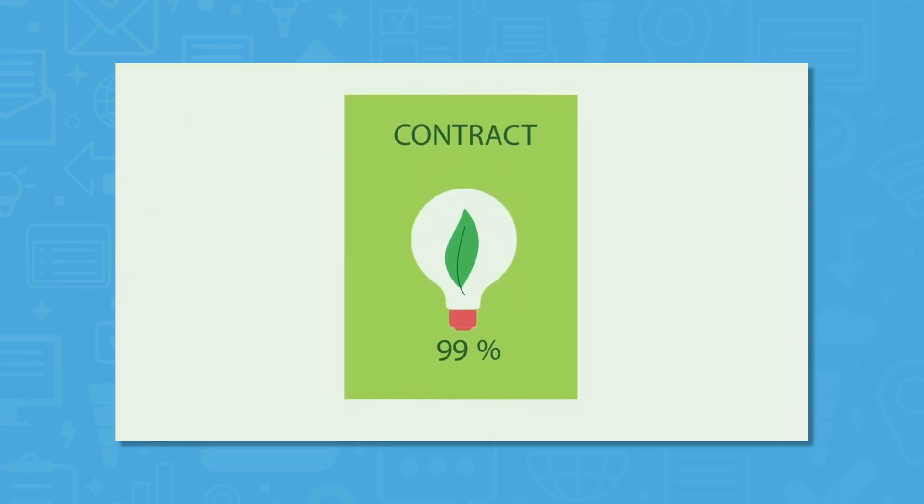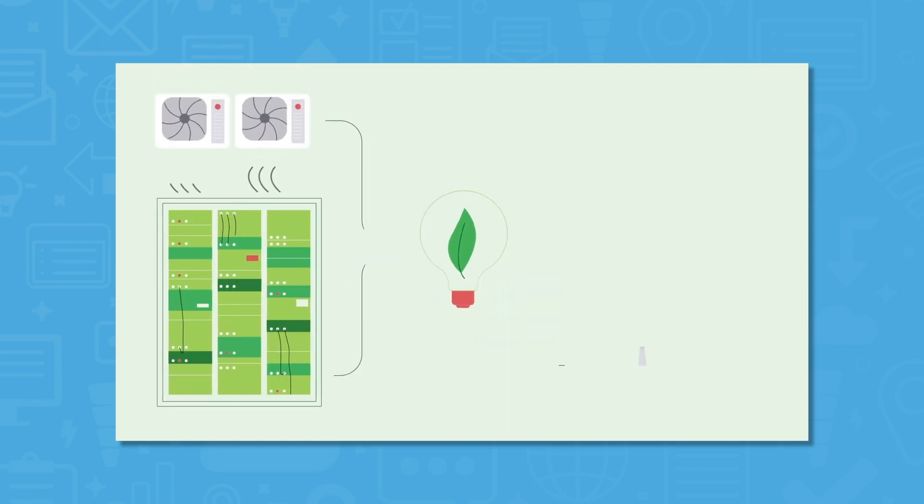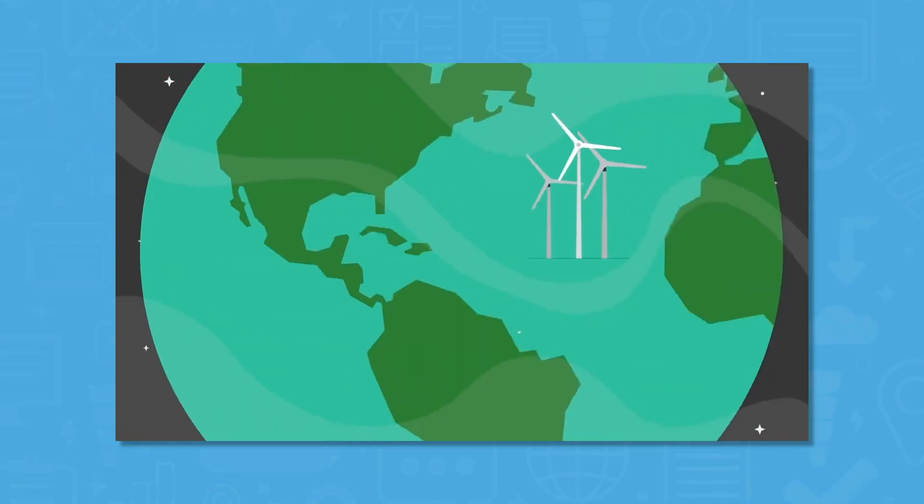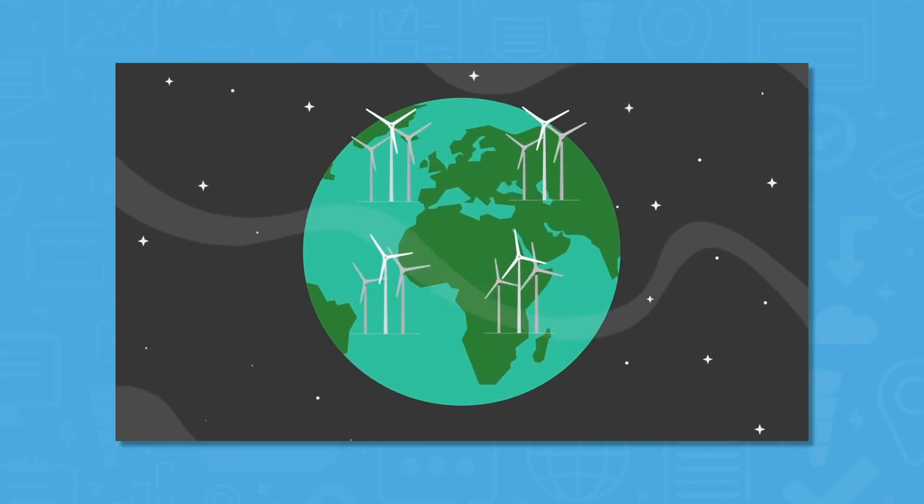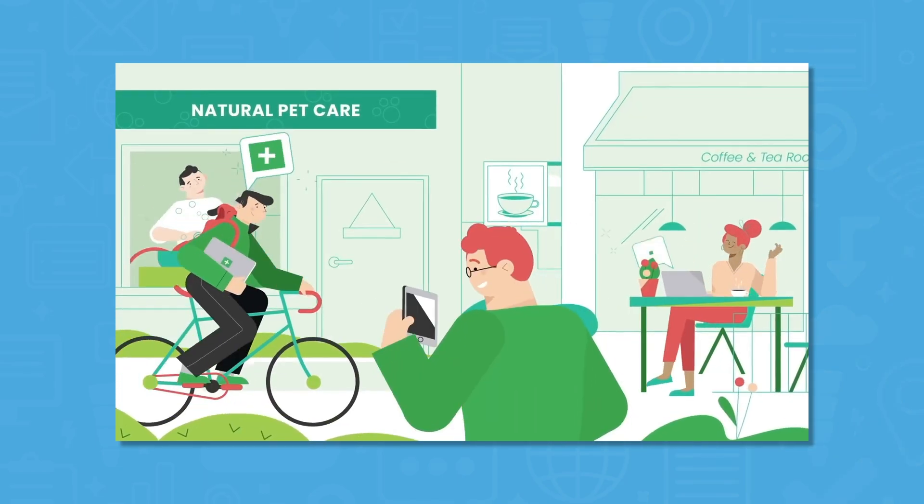This eco-friendly provider puts back three times the power it consumes into the grid in the form of renewable energy. Every aspect of its hosting platform is built to be energy efficient.